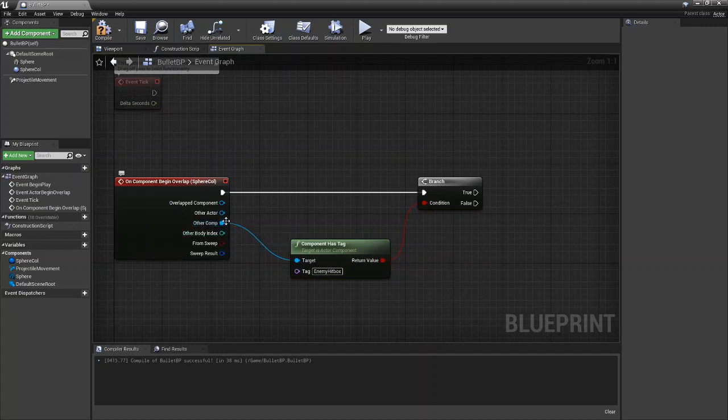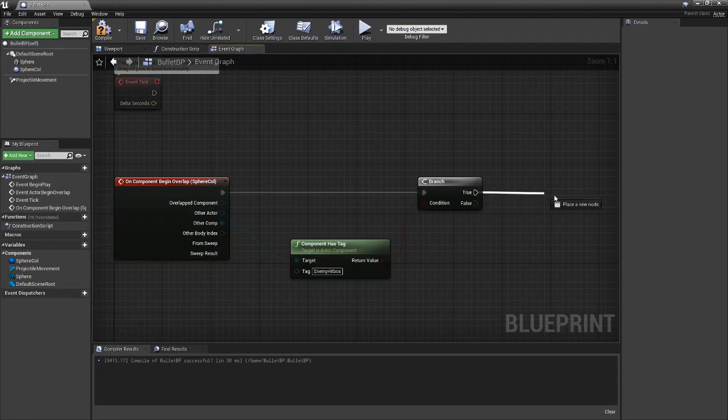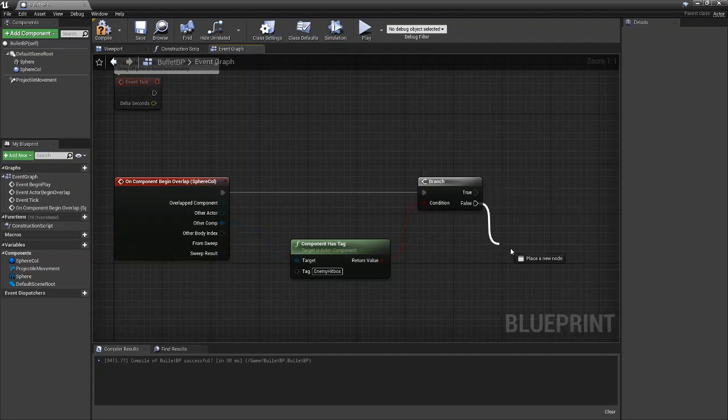So if the other component has the enemy hitbox tag, if that's true we'll do one thing and if it's false we'll do another thing.